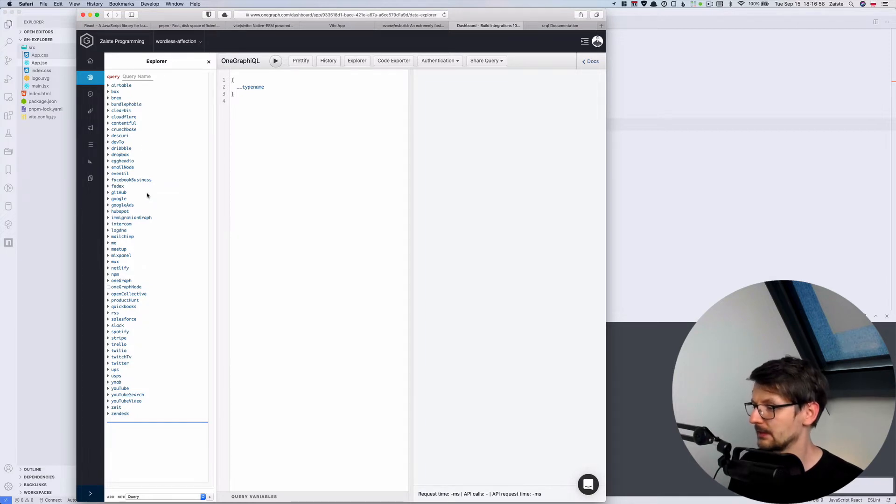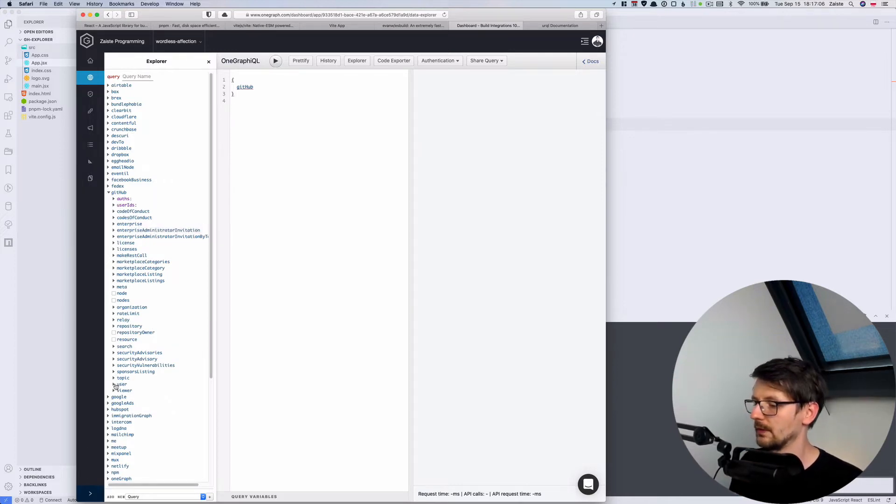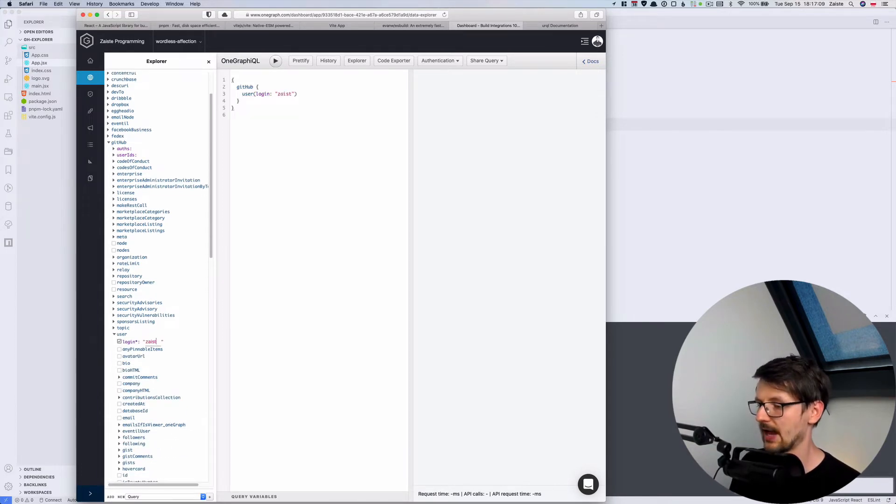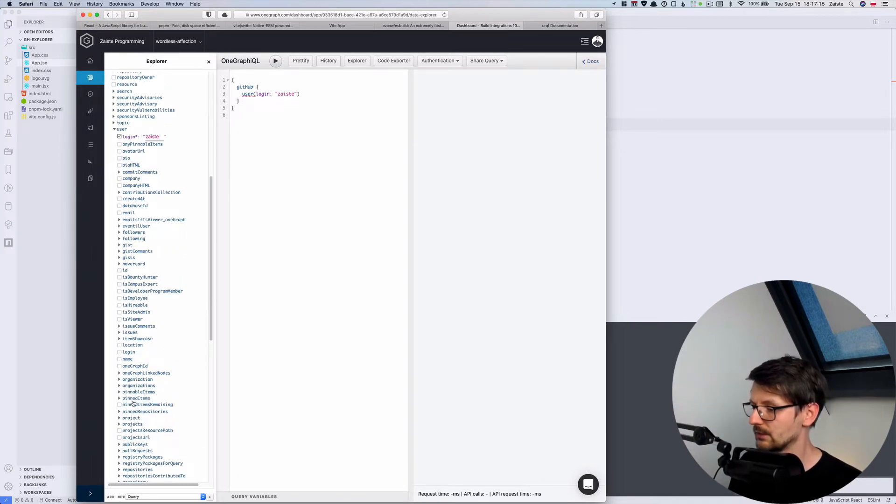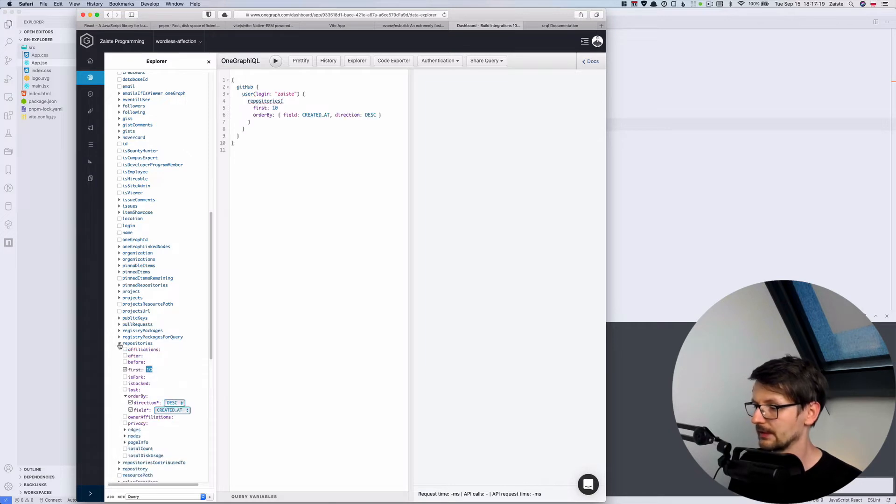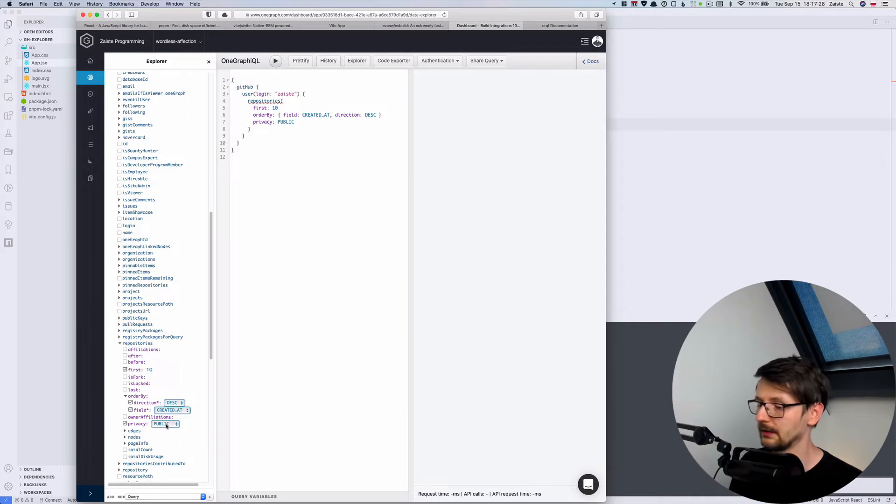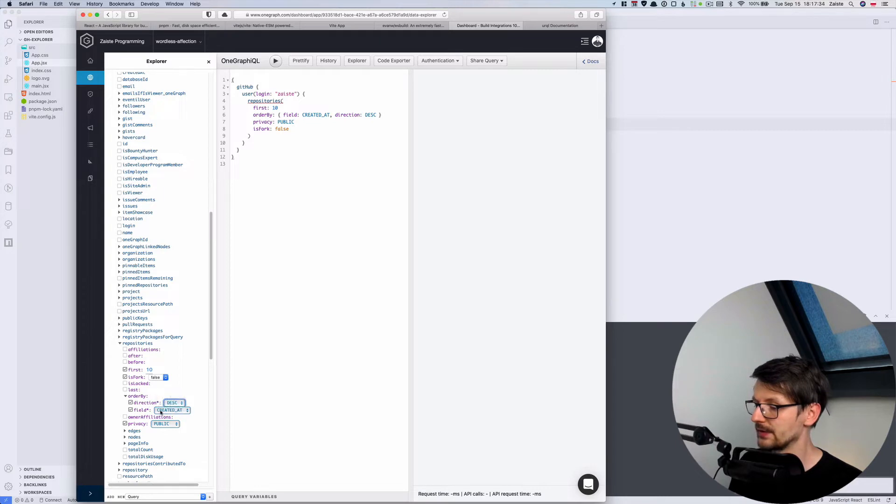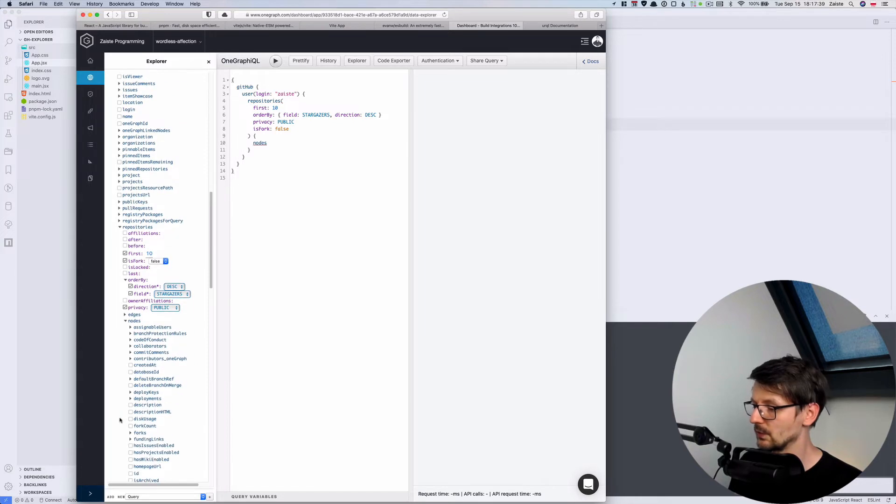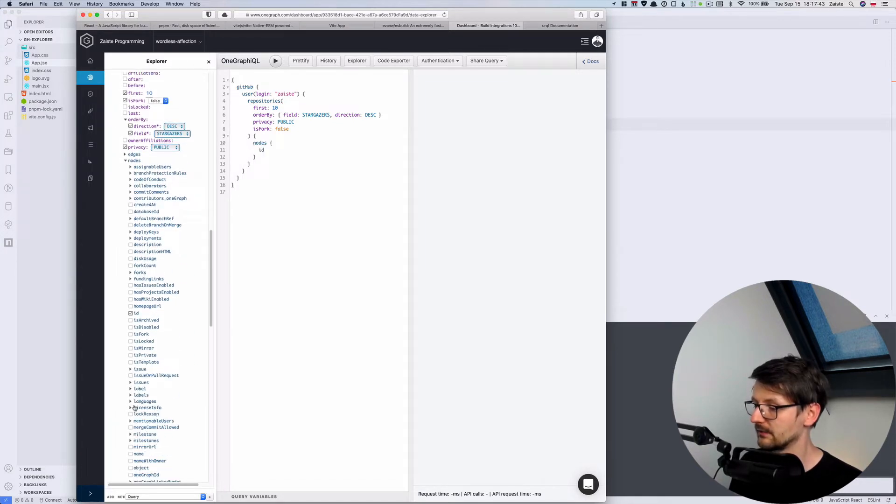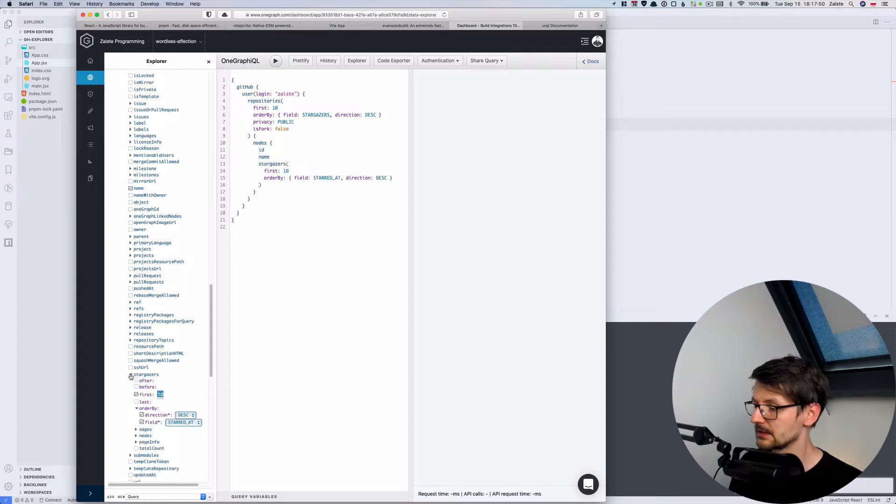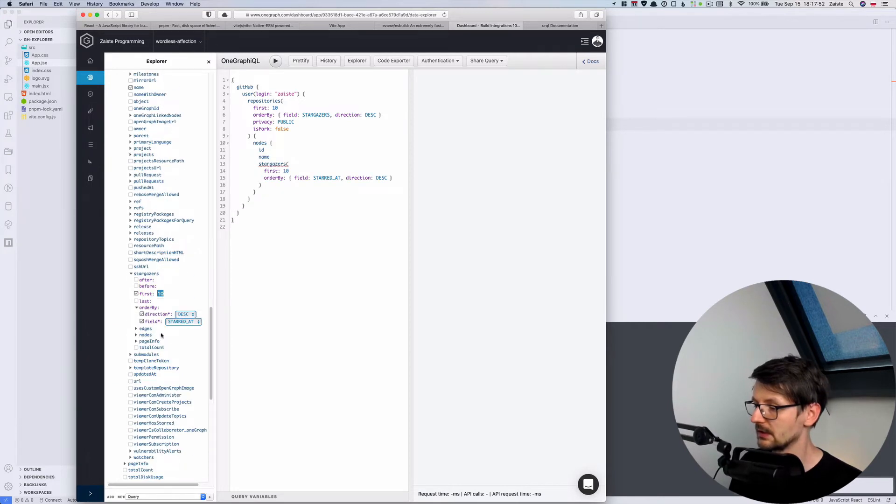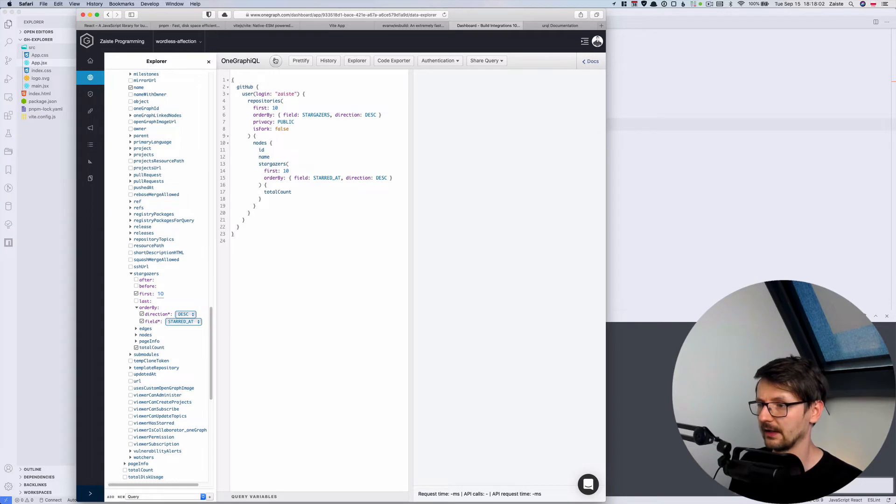So our idea is to use GitHub. Let me just find it, where is GitHub. Yeah. And we want to list the repositories of a specific user so we will go here to user. I will type the handle, so in this case it's my username, and I want to see the repositories, my repositories like that. So just by clicking I'm generating the query on the fly. And now I only want the projects that are public and I don't want to have forks and I want to order them by number of stars. And then I want to display the id and the name of the project. And then I want to display the number of stars so I need to go to stargazers and total count. Just by clicking here in the explorer I generated this query and I can run it.